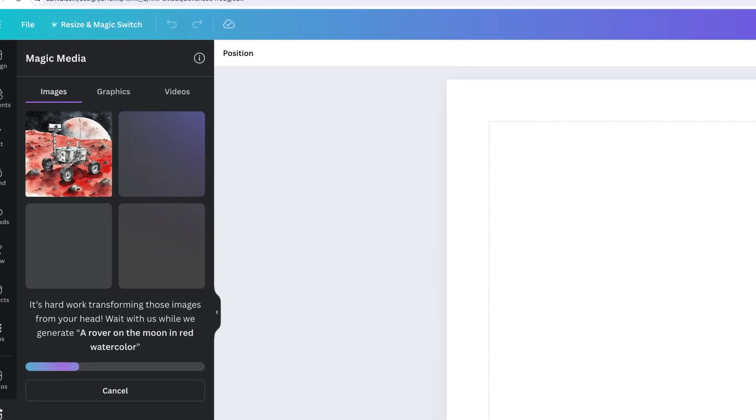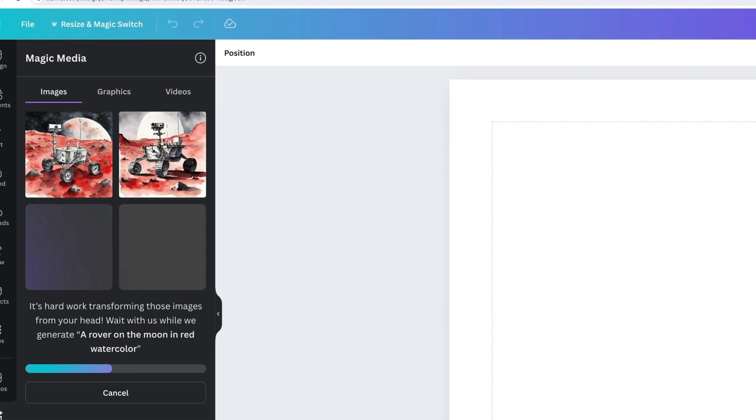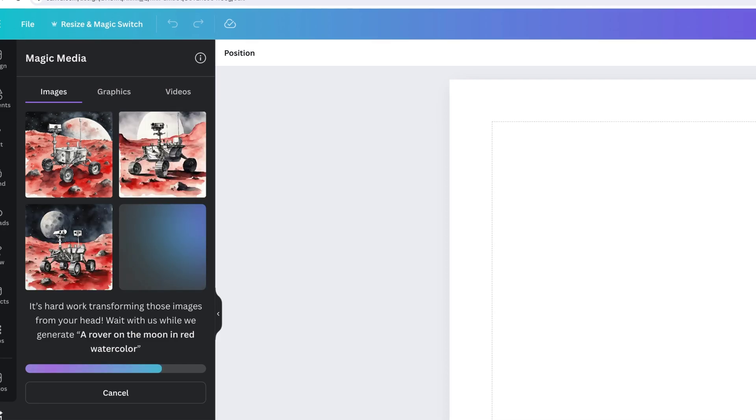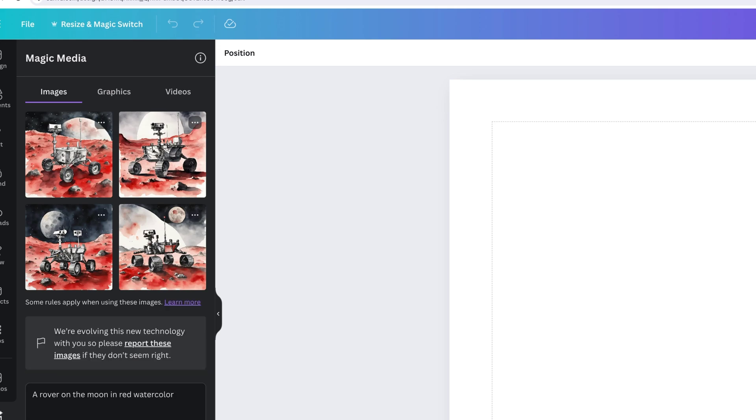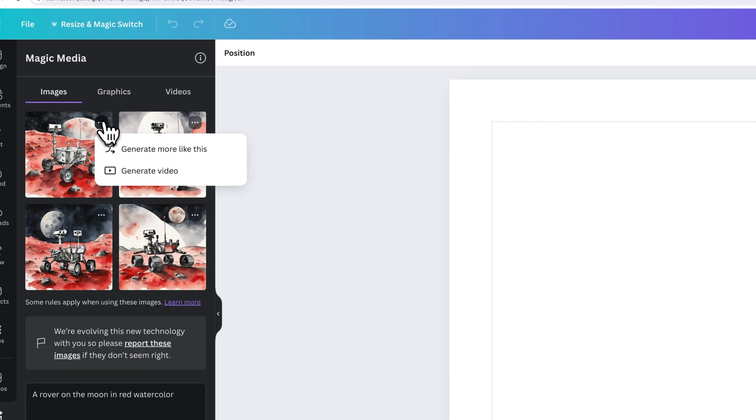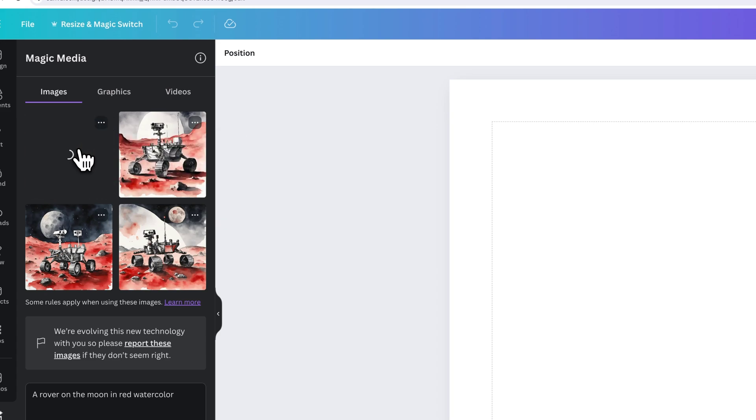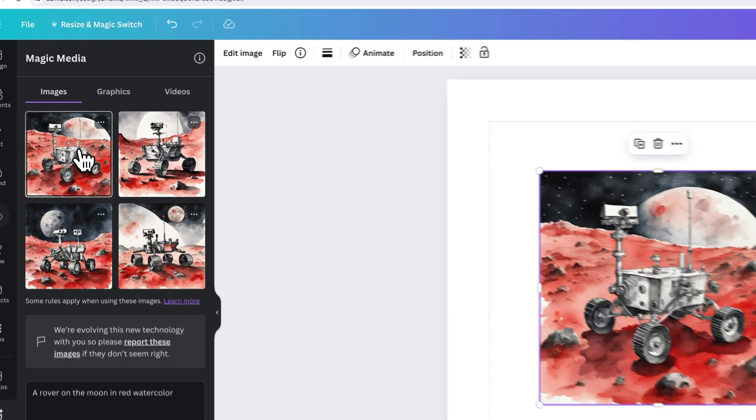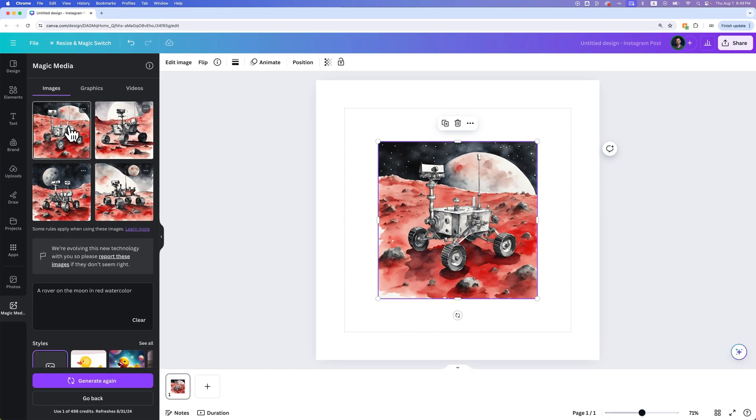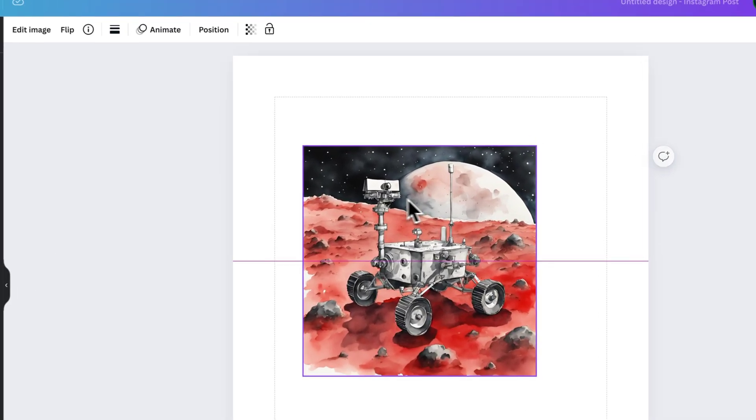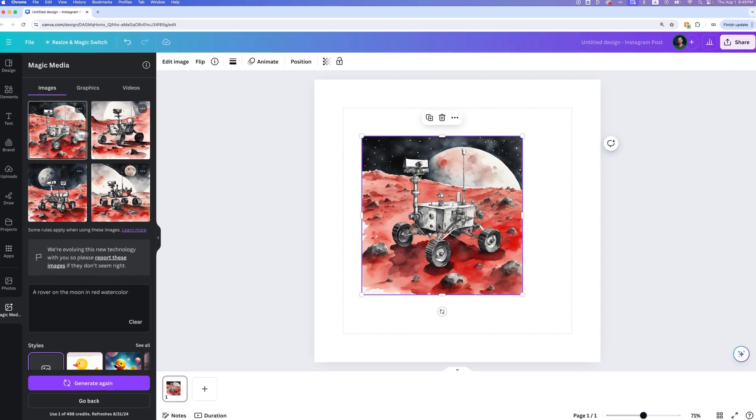Here we go, we're already getting some more like sketchy watercolor type imagery. I said red so we're getting kind of a red planet. We have all these different versions that we can choose from. I could for instance click on this and I could say generate more that look like this or even generate a video. Or I could click on this image and it's going to put it into my actual artwork. I've got this image that I can use now that was just AI generated here in Canva.